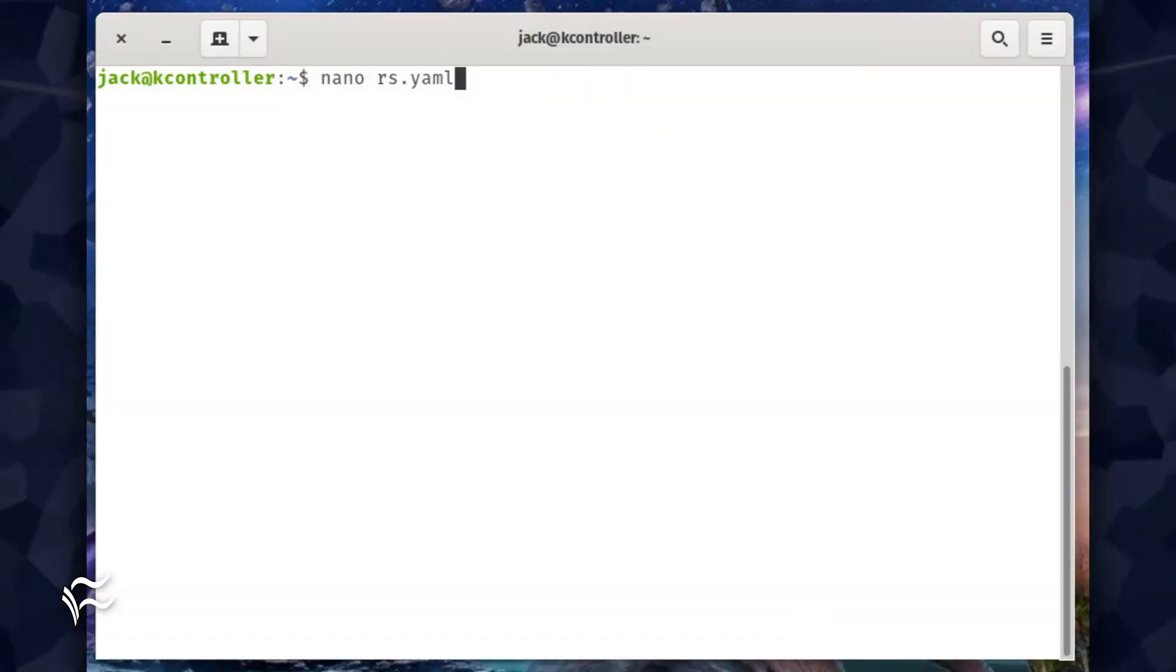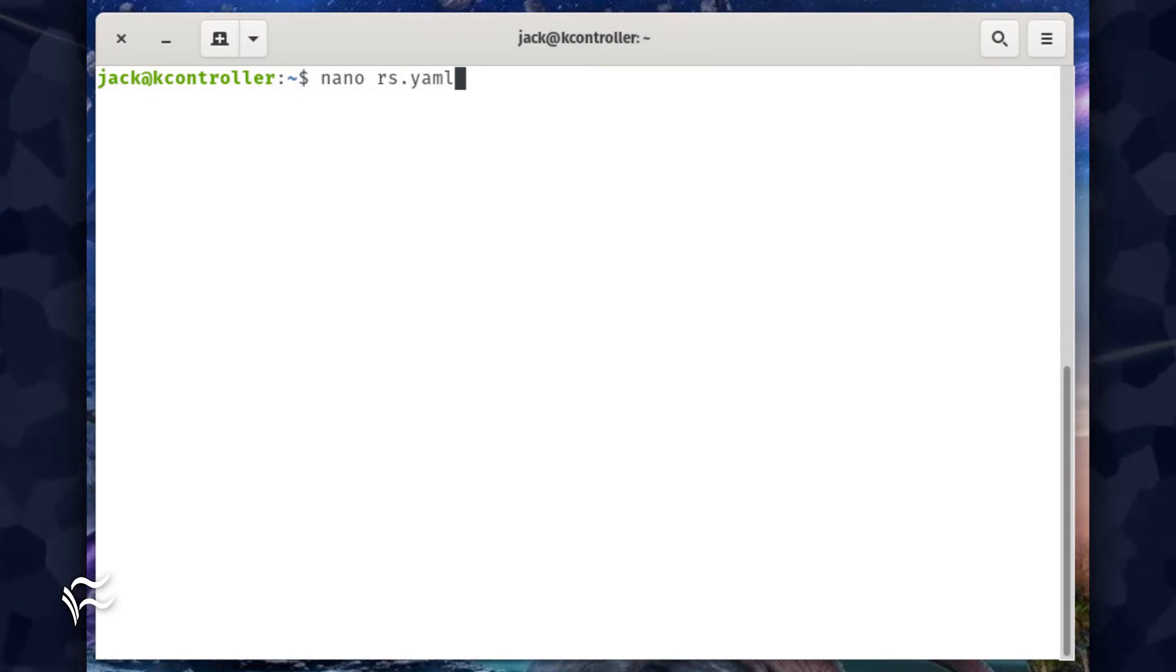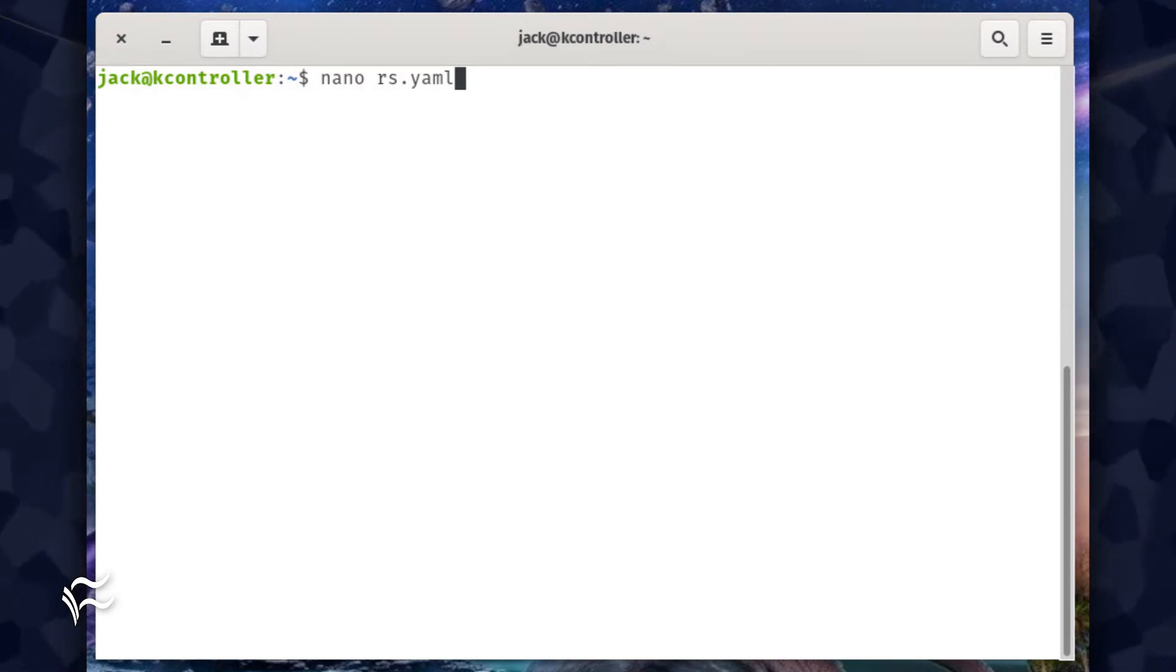As with just about everything related to Kubernetes, we define our replica set via a YAML file. Create the file with the command nano rs.yaml.